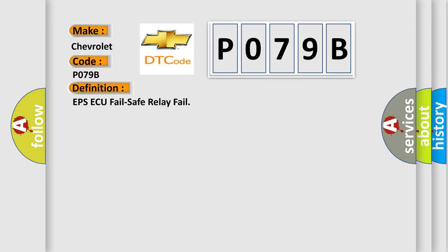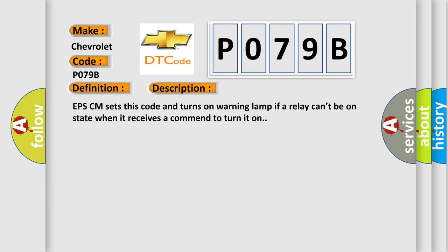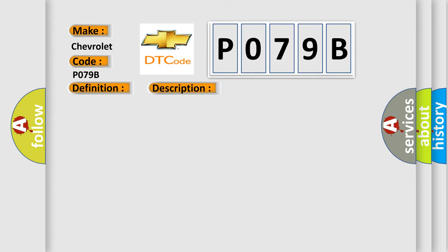And now this is a short description of this DTC code. EPS-CM sets this code and turns on warning lamp if a relay can't be on state when it receives a command to turn it on. This diagnostic error occurs most often in these cases: Faulty fail safe relay.